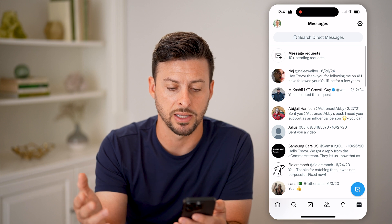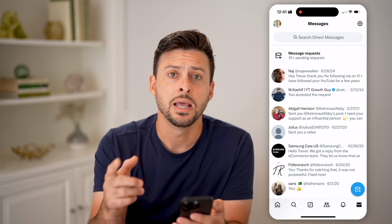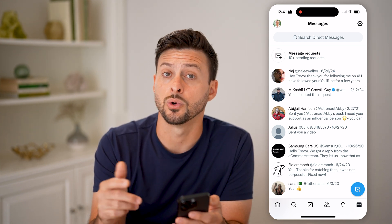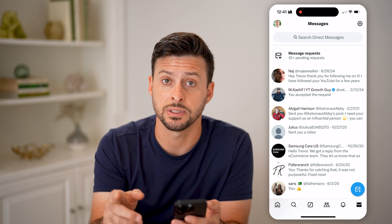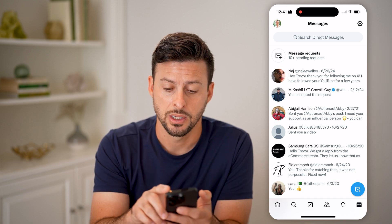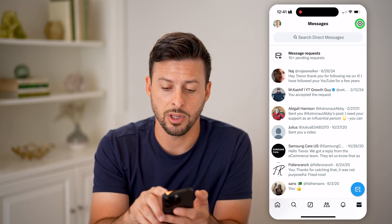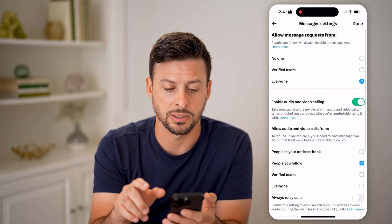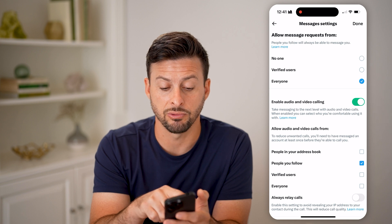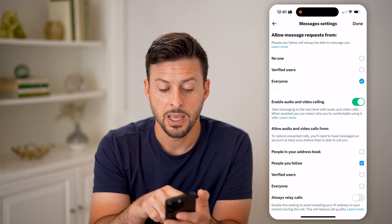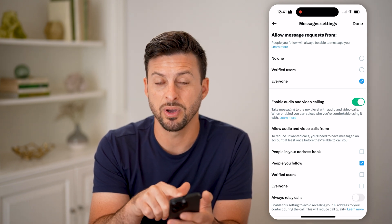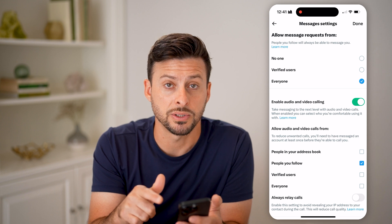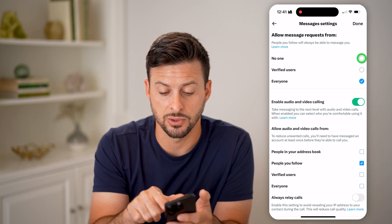If you're not getting messages or message requests, it could be based on your settings. Tap on settings at the top right and you'll see 'allow message requests from.' I have it set to everyone, but if you don't want message requests you can switch it over to no one.